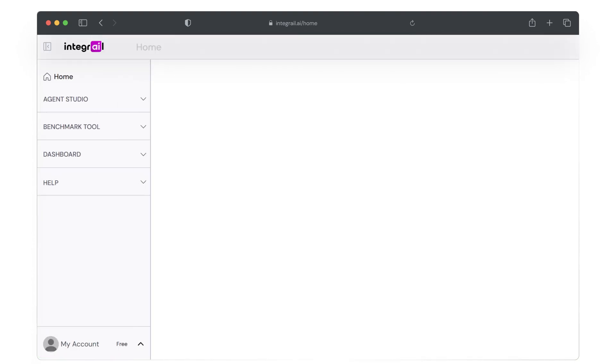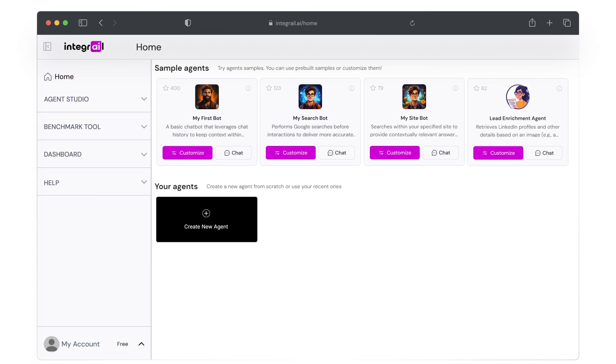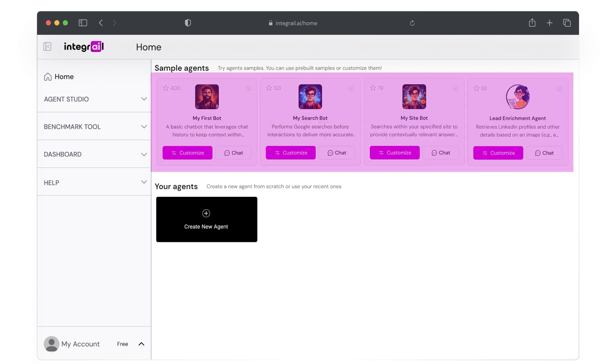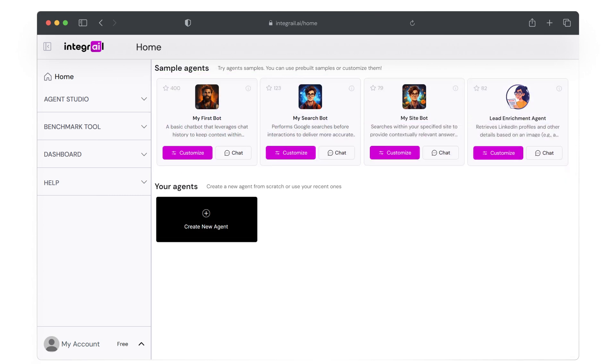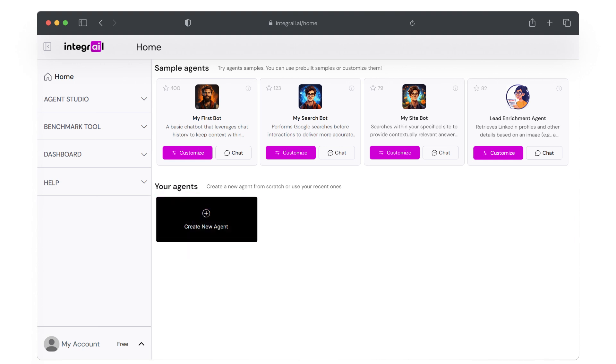When you first log in, you will land on the home screen where you will find sample agents that you can use out of the box. Below that, you find agents you have been working on. This area might still be empty if you're completely new to Integrel, but once we're done with this class, your new agent will show up right there.